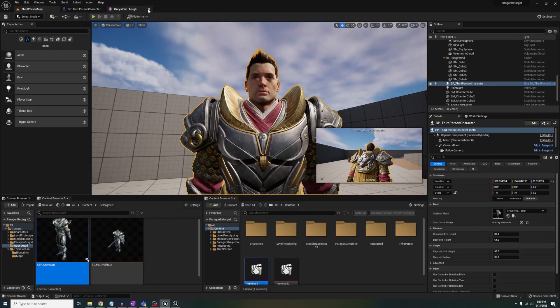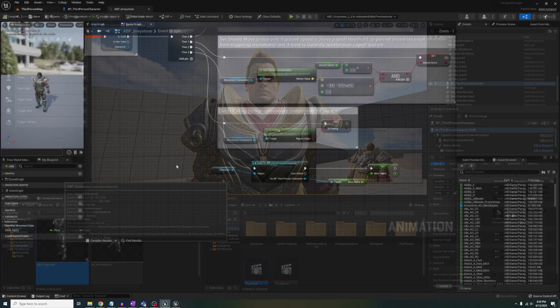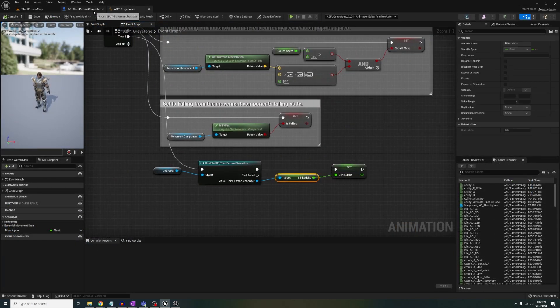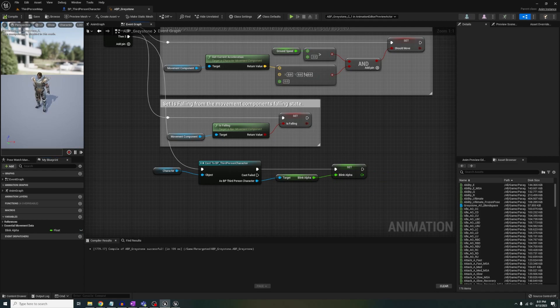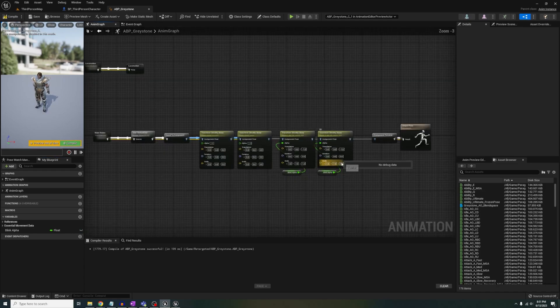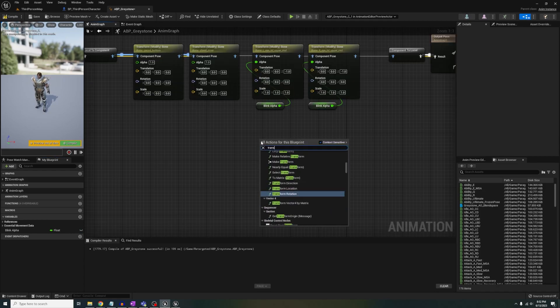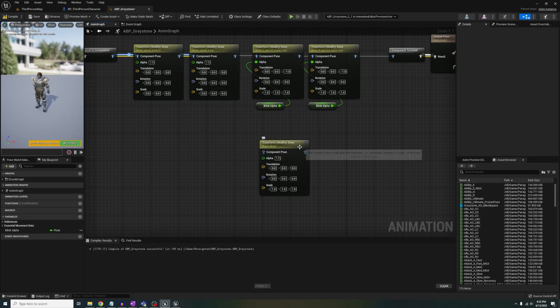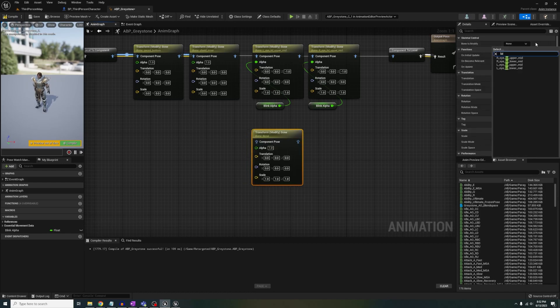In your character's animation blueprint event graph, get a reference to your character and create a float variable from the blink alpha. Then in the anim graph, before output pose,